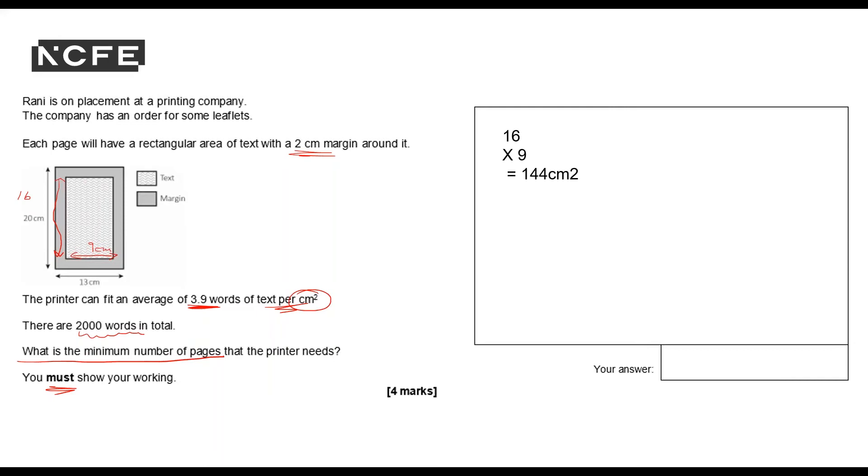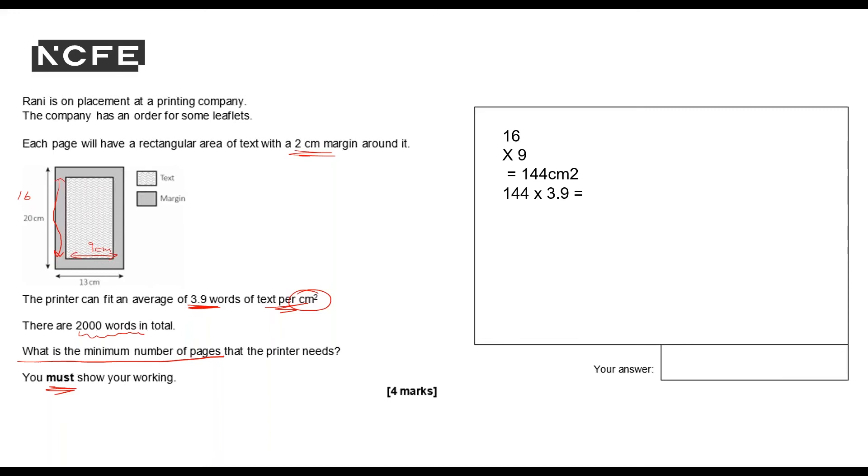Now if I can fit 3.9 words of text per centimeter squared then I can do 144 times 3.9. I will use a calculator. I could have used a calculator before. 144 times 3.9. That shows me how many words will fit on each page. 561.6.